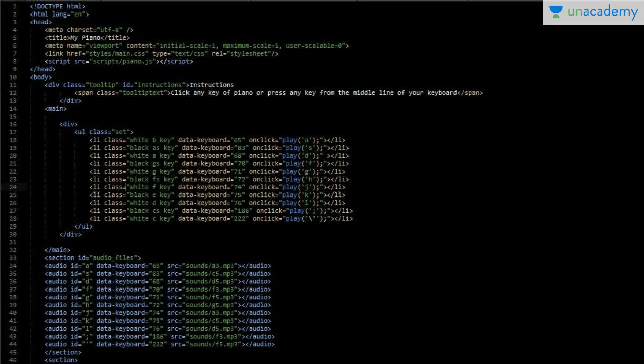Here you can see my code. The code starts from the DOCTYPE HTML line. After that I have set the meta charset to UTF-8 so the browser can recognize my characters. I have titled the app 'My Piano'. After that I have set the initial scale, maximum scale, and user-scalable equals to zero. This is useful for smartphones — if anyone is using a smartphone they can't zoom the app, because when you press a key the page might zoom out and the piano would look very big.